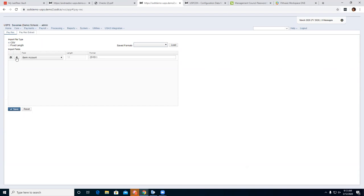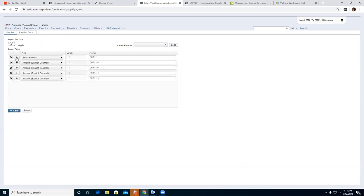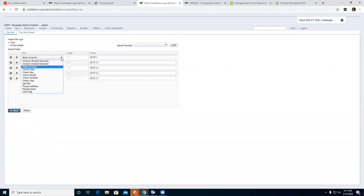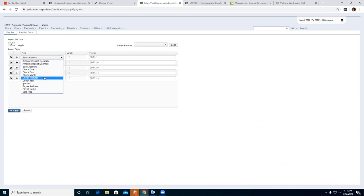You can add import fields — here we have amounts, bank account, check date, check day, month, number, check year, payee address, payee name, and void flag. If you do fixed length, that field for length becomes editable.